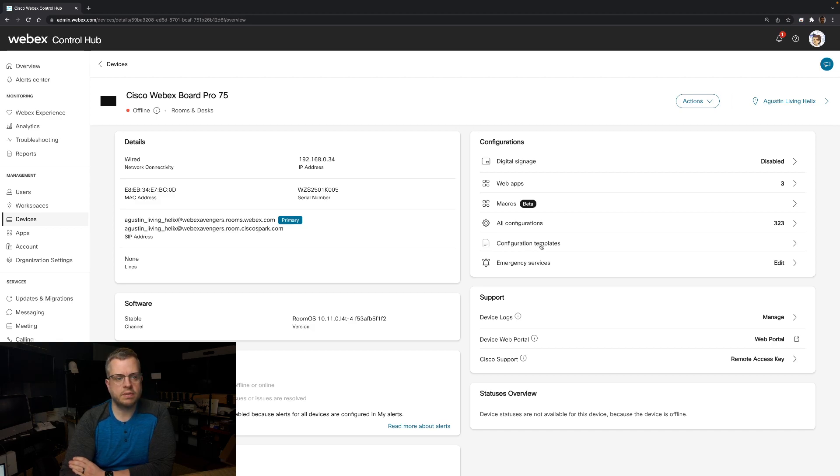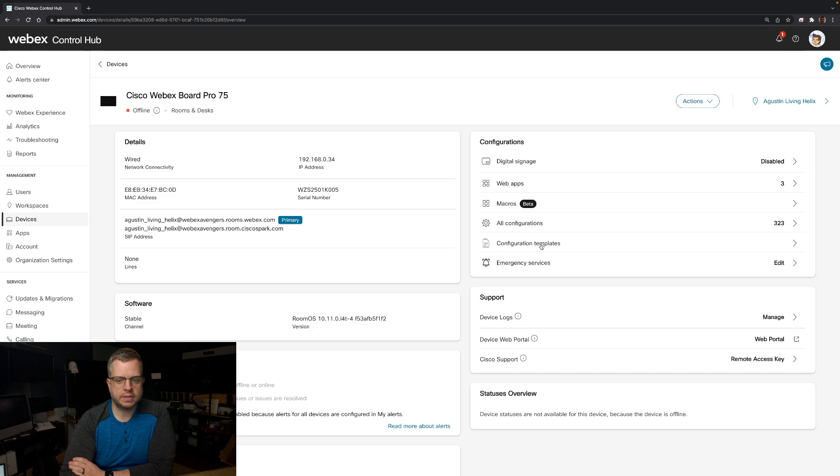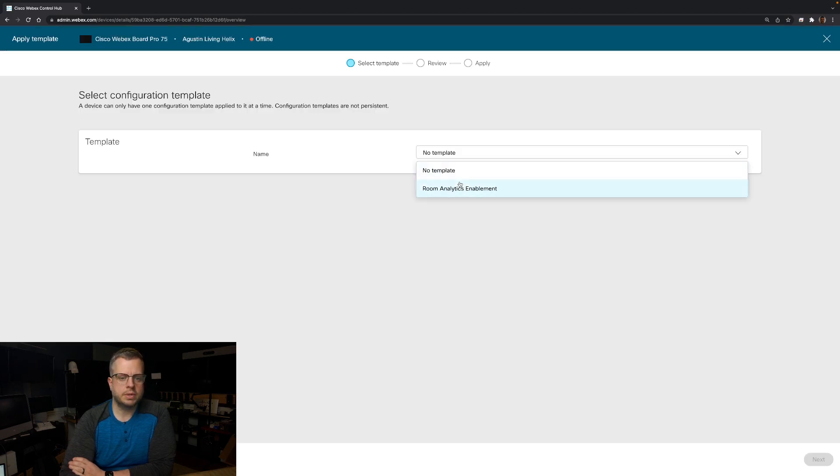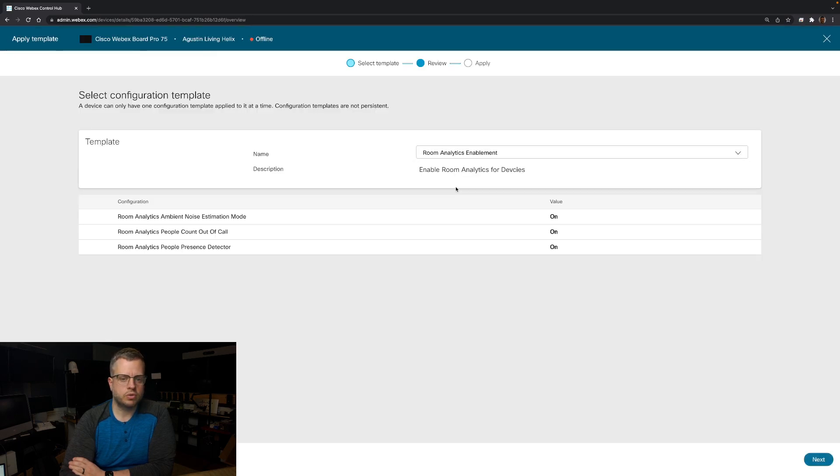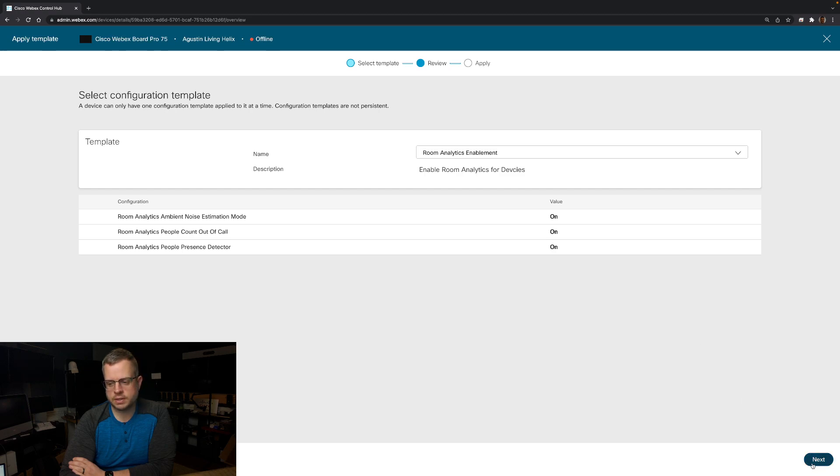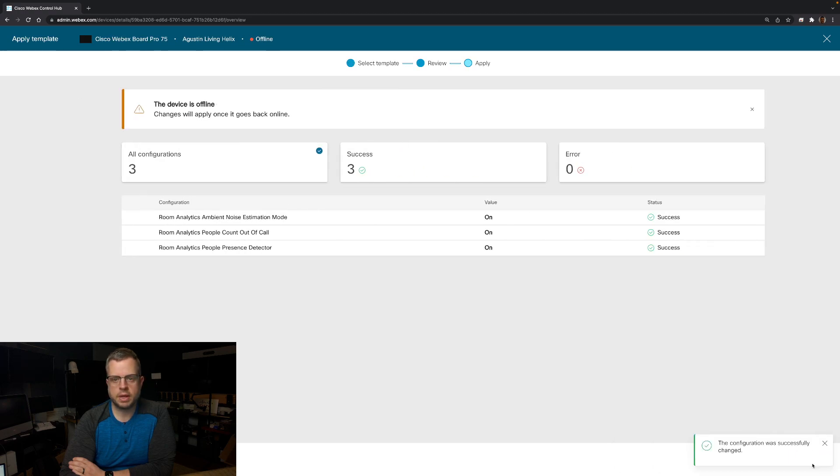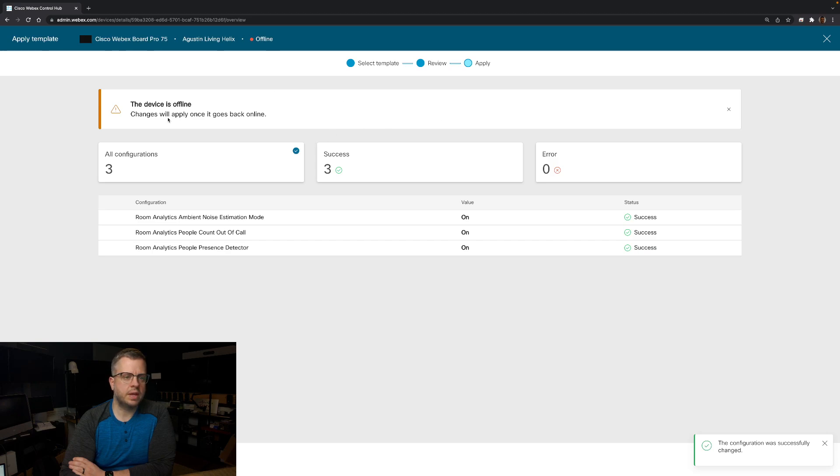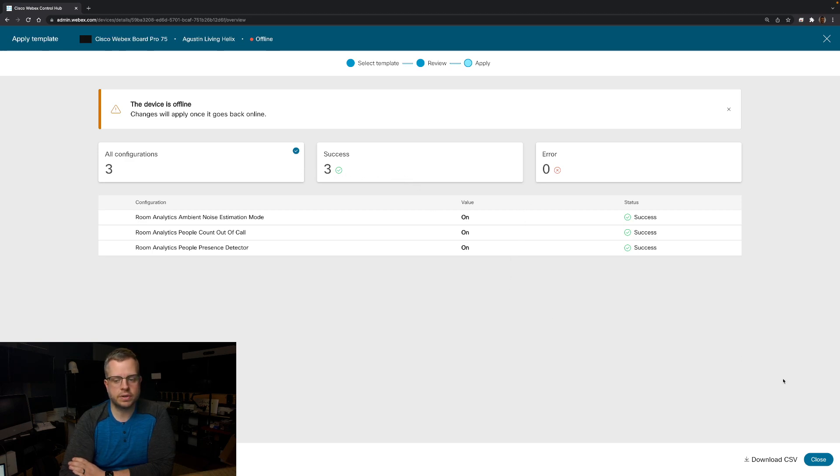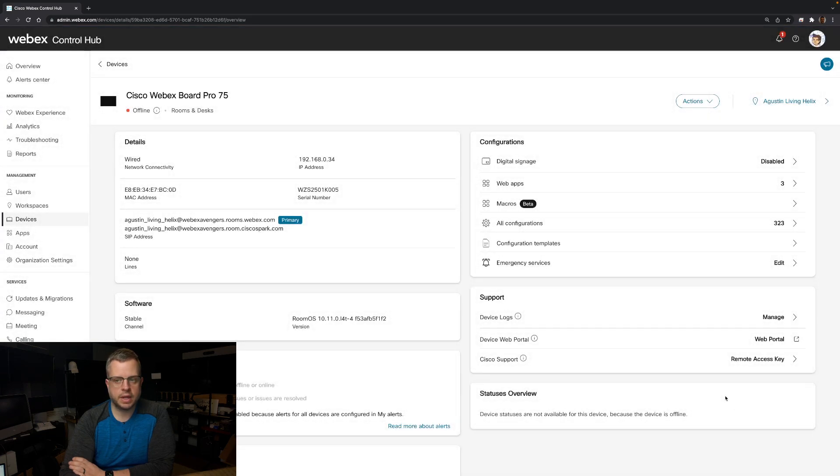If I wanted to do this individually to a device, I can come here, select the template, room analytics template, hit next, apply. And then you'll notice here it says this device is offline. The changes will apply once it goes back online. But we do have a success that all these configuration changes in the configuration service are available. And I can close that out and I'm good to go.